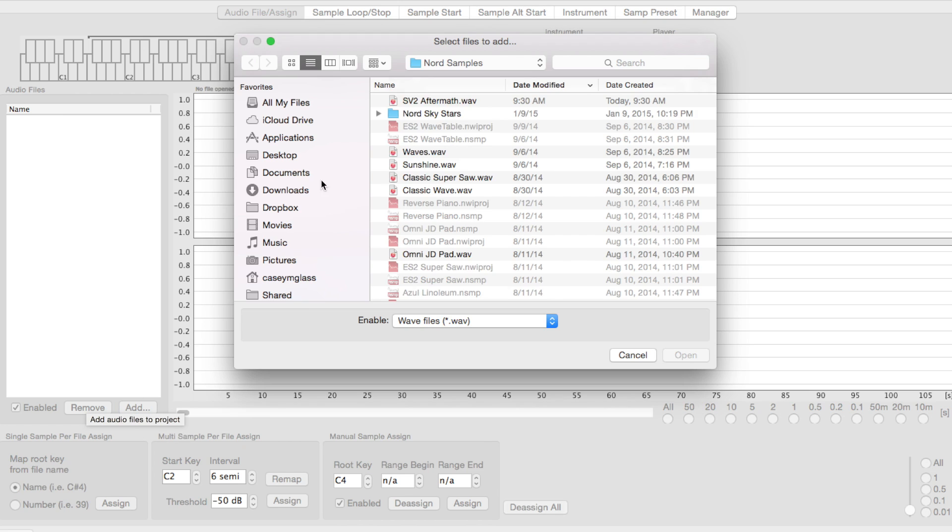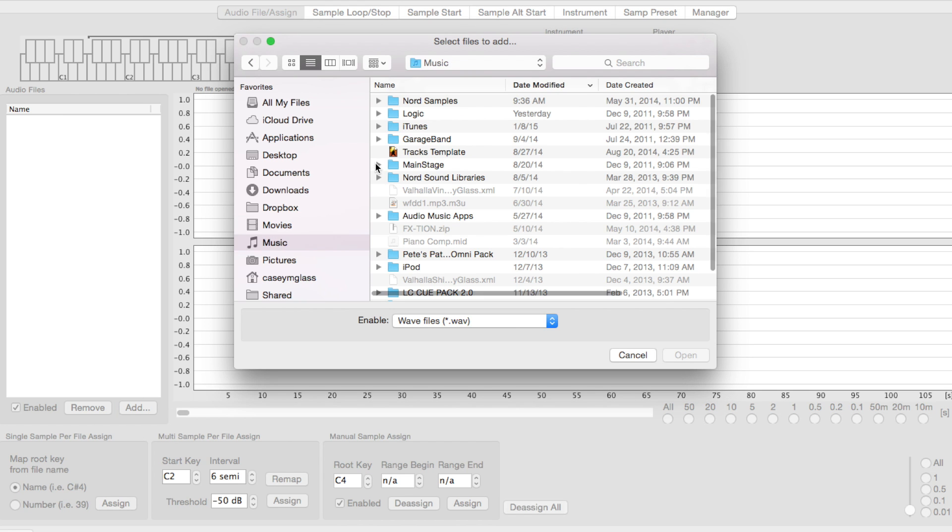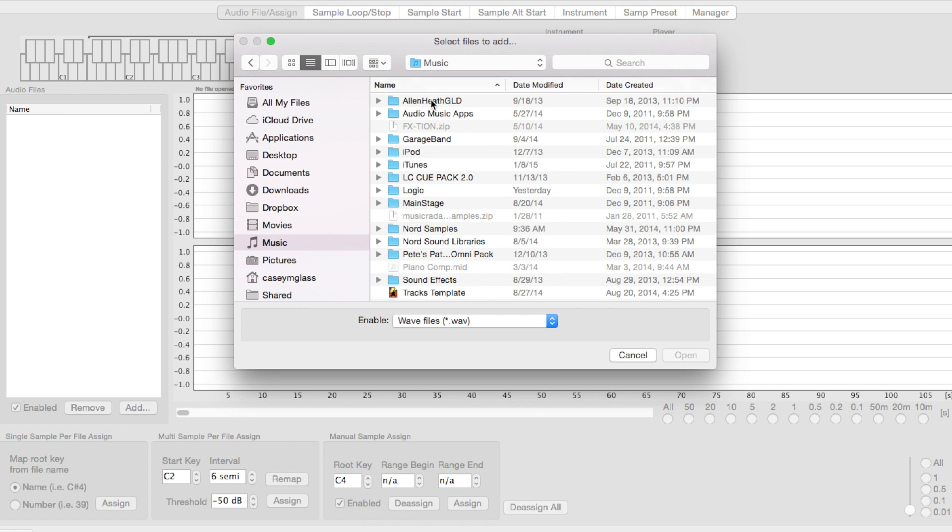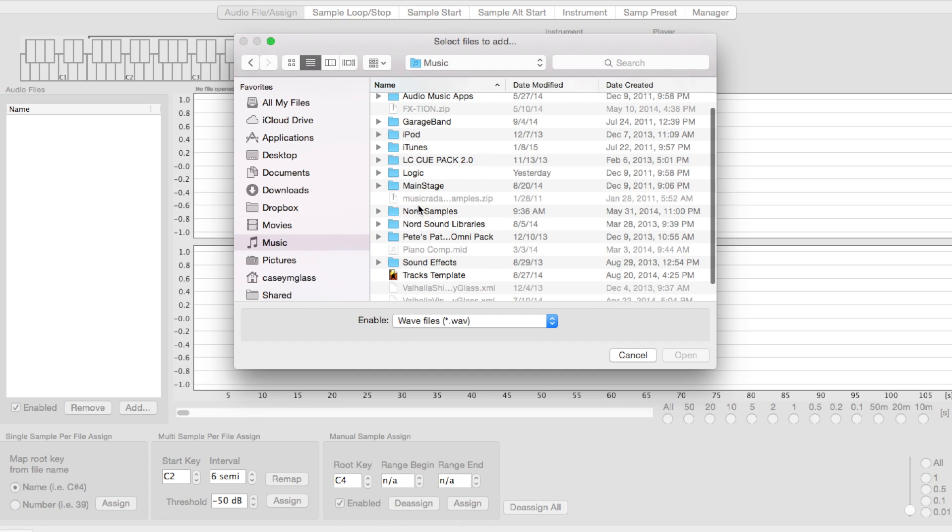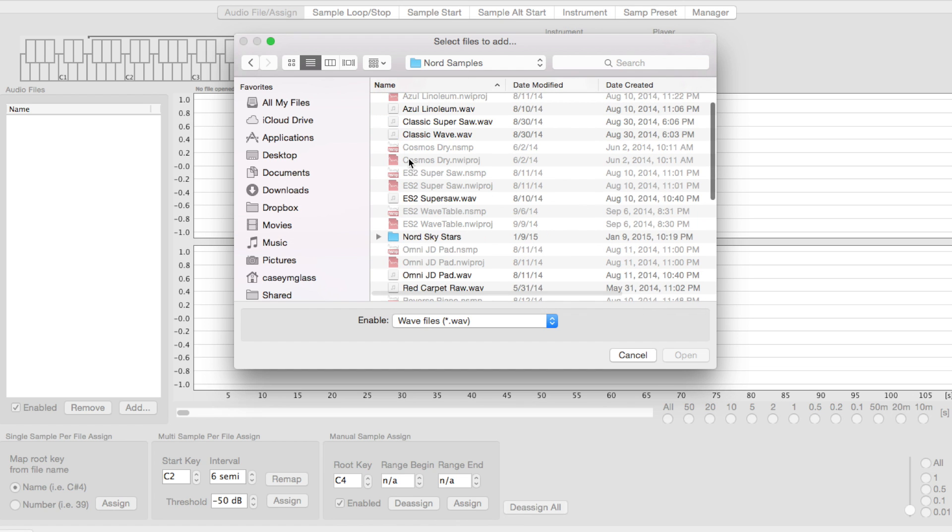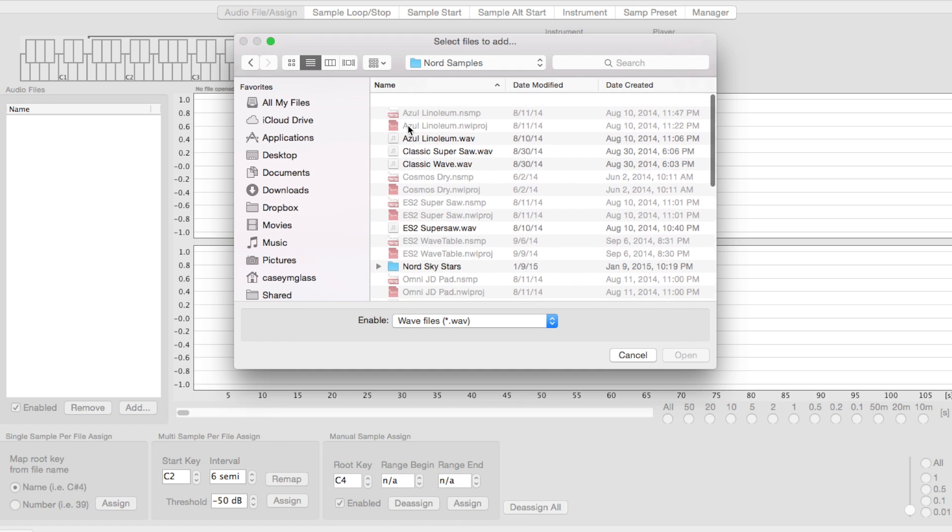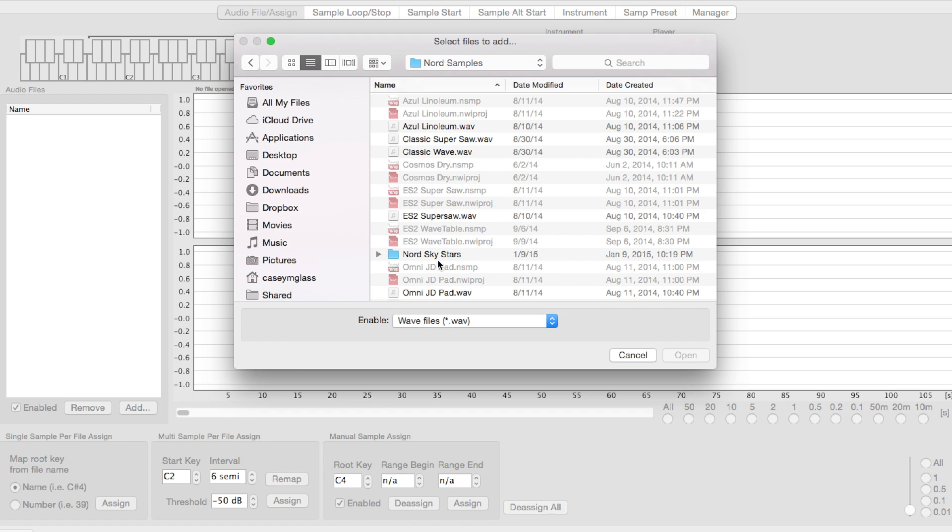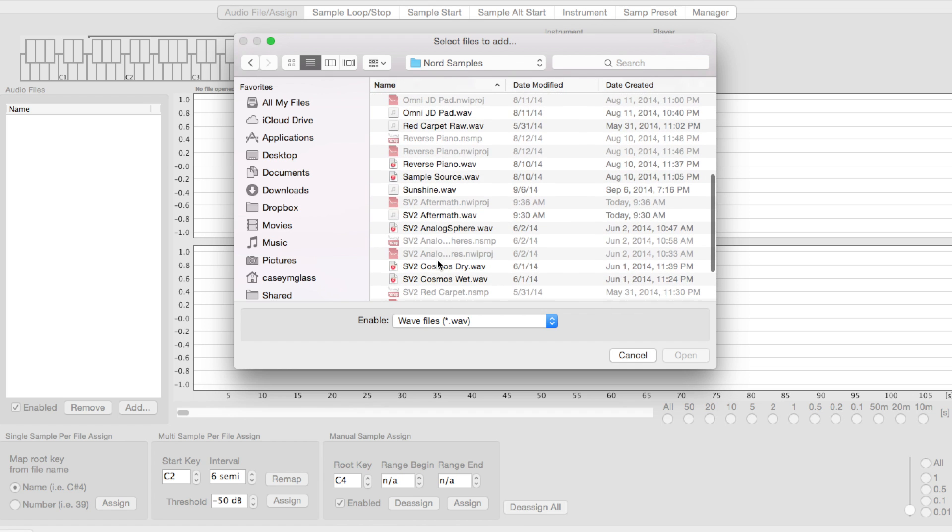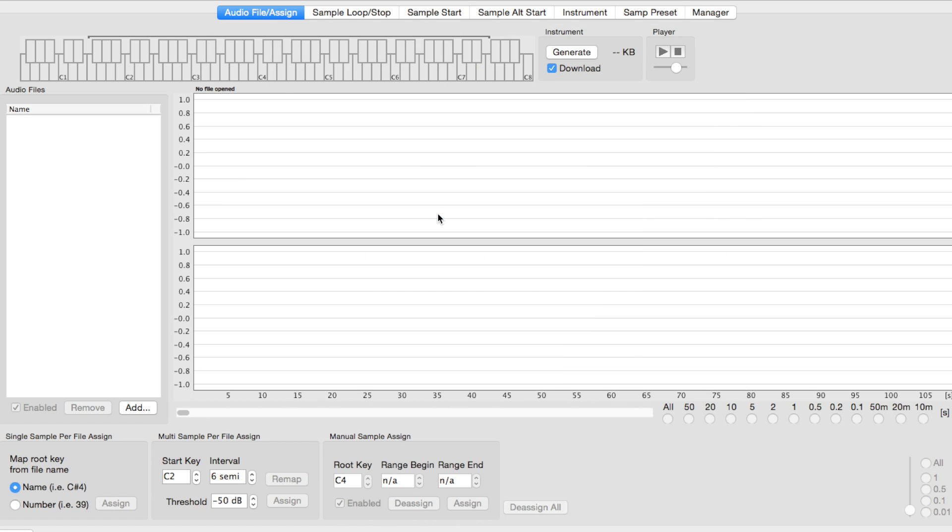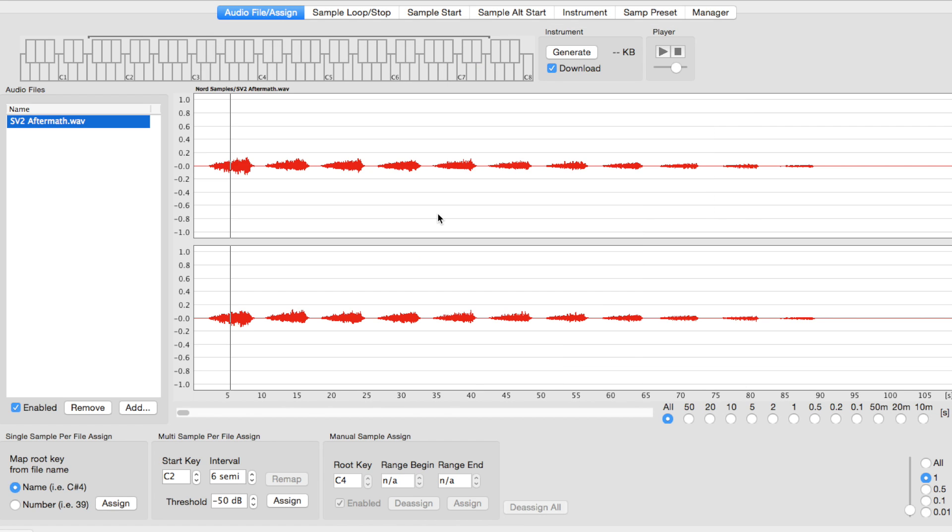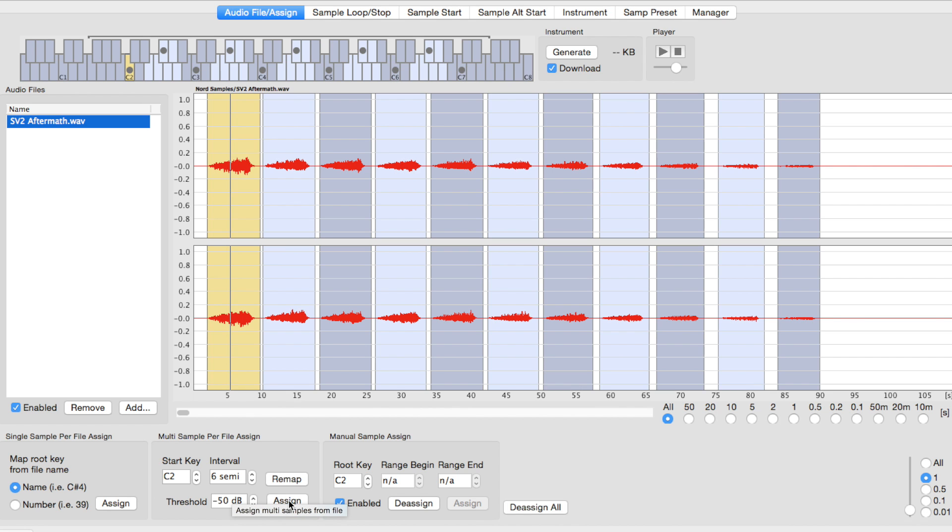Then I'm going to add in our music file. This is SV2 Aftermath. We need to tell it where we started sampling - that was C2. And what the interval for the samples is - in this case, it's six semitones. You can change that. And then at what audio threshold to split the samples. We're just going to go ahead and assign those across the keyboard. You'll see that it has located each of the samples and placed them across the keyboard.